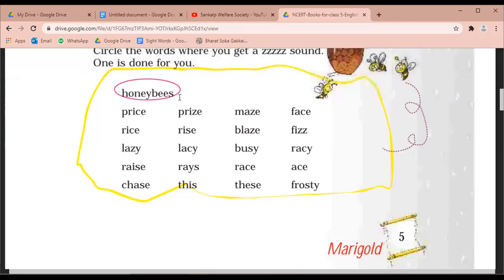Honeybees — ye hai aapke liye kiya hua. Price. Rise. Lazy. Lacy. Raise. Chase. This. Maze. Face. Blaze. Fizz. Busy. Racy. Race. Ace. These. Frosty.